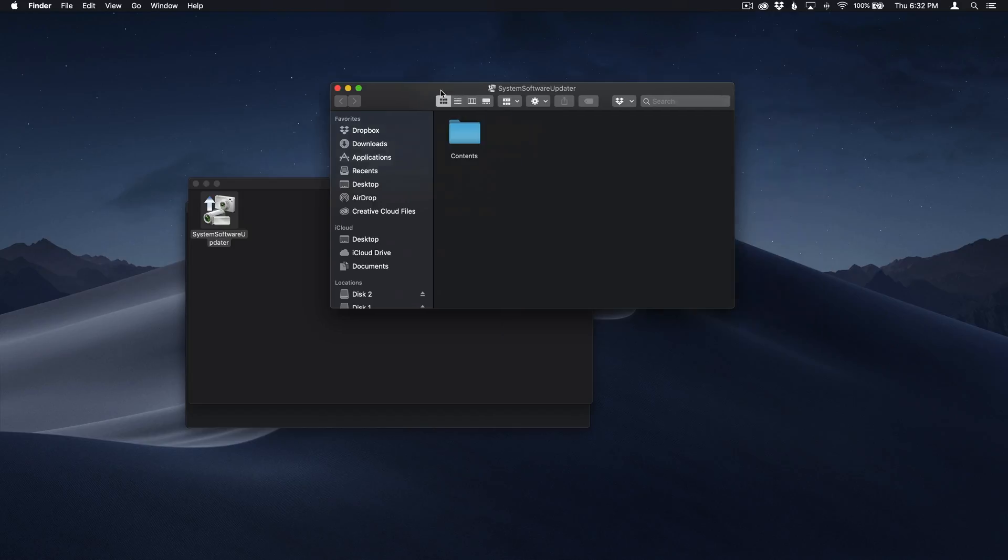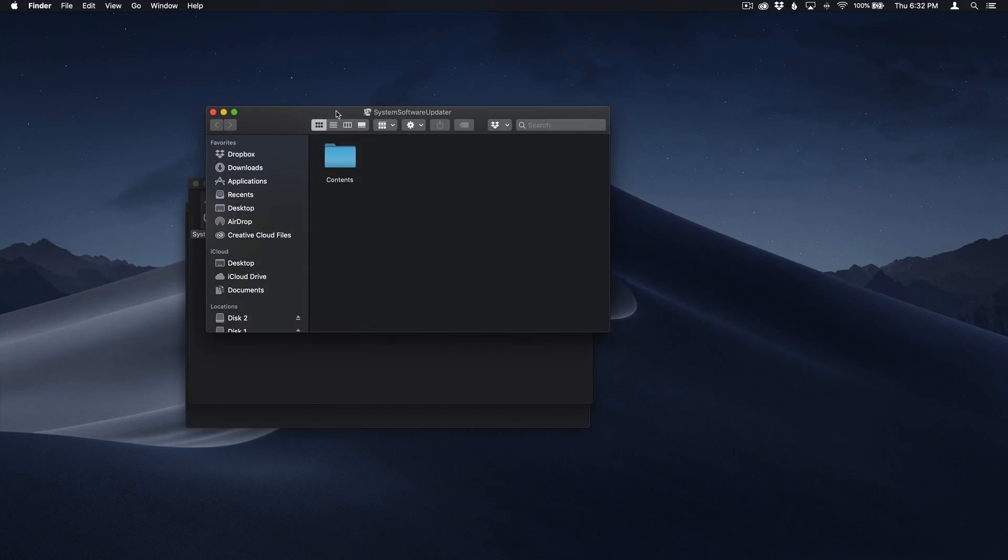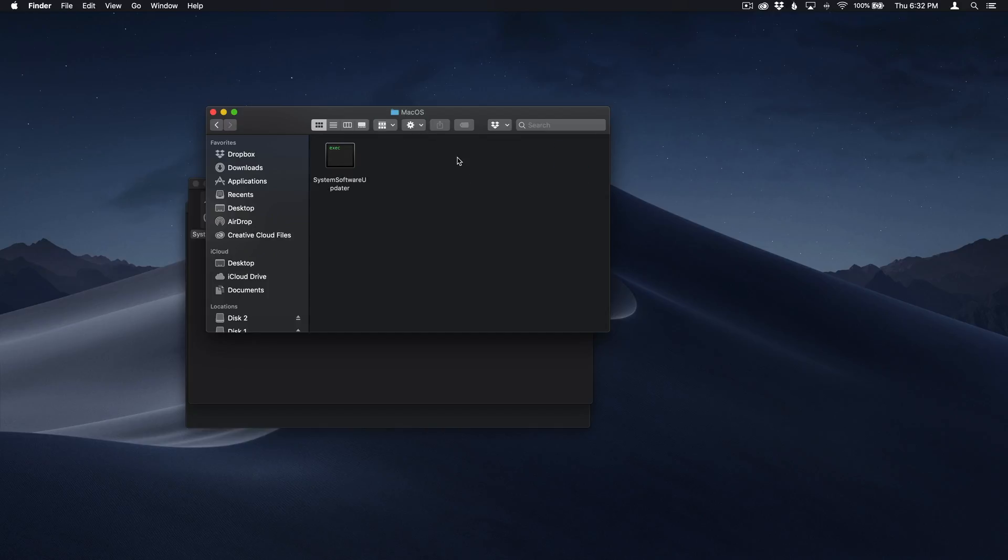And once you're there, you'll browse to contents, you will browse to macOS and then you will run this. You'll just double click this.